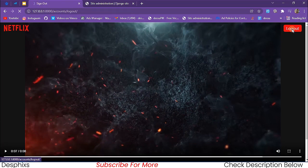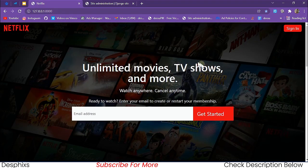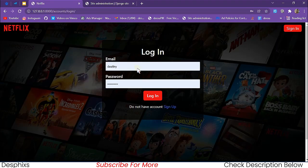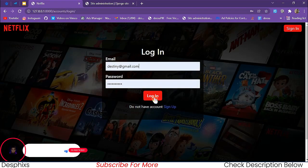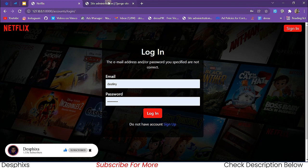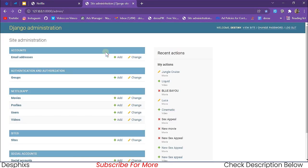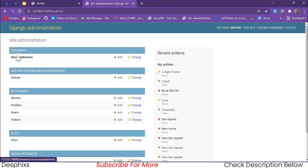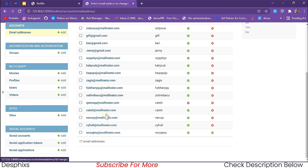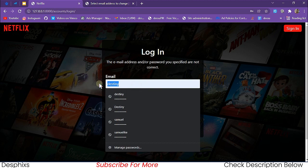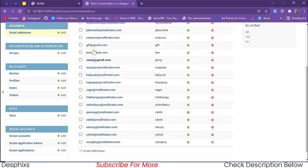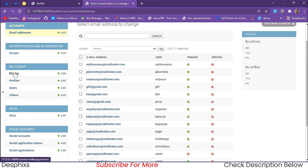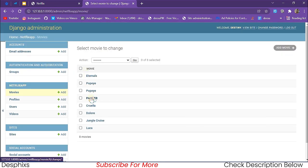We can also go ahead and log out — hit sign out and it brings us back to the front page. Now let's get to the admin page, which is the database, to see what we have there. In the database we have the authentication section that stores the email addresses of all users. You can see we have 17 email addresses, because when you sign up you use your email address and it's automatically stored here.